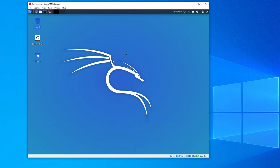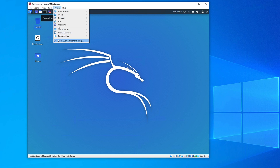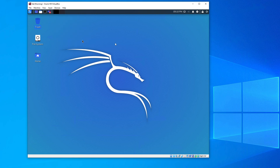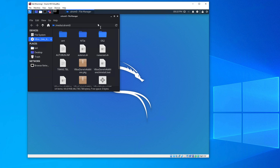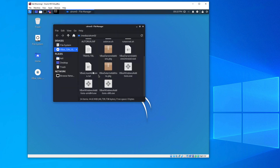One more thing: you may want to install VirtualBox Guest Additions tools, which allow you to copy and paste between your host system (Windows or Mac) and the VM. To do this, go to Devices and click Insert Guest Additions CD Image. You can then open the CD, find the installer software, and install it.